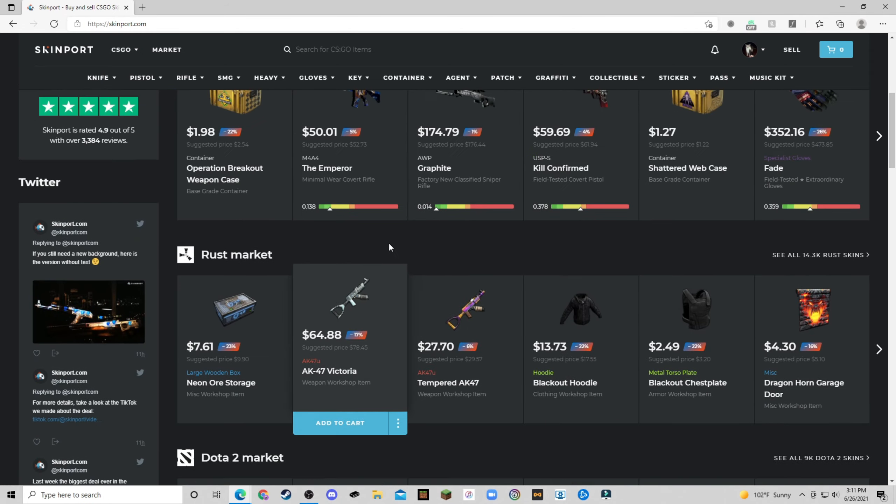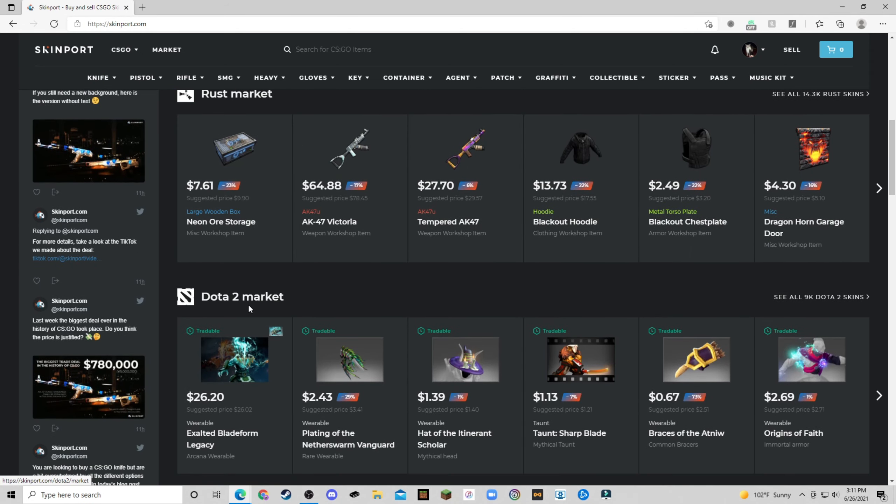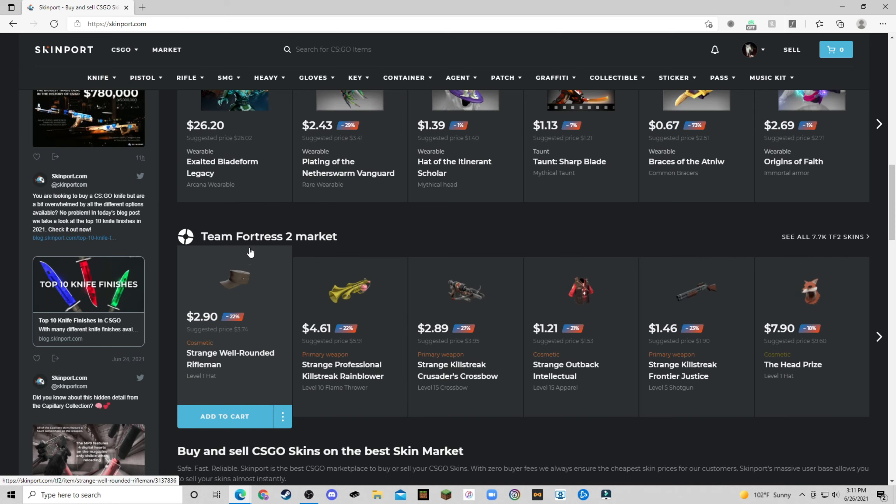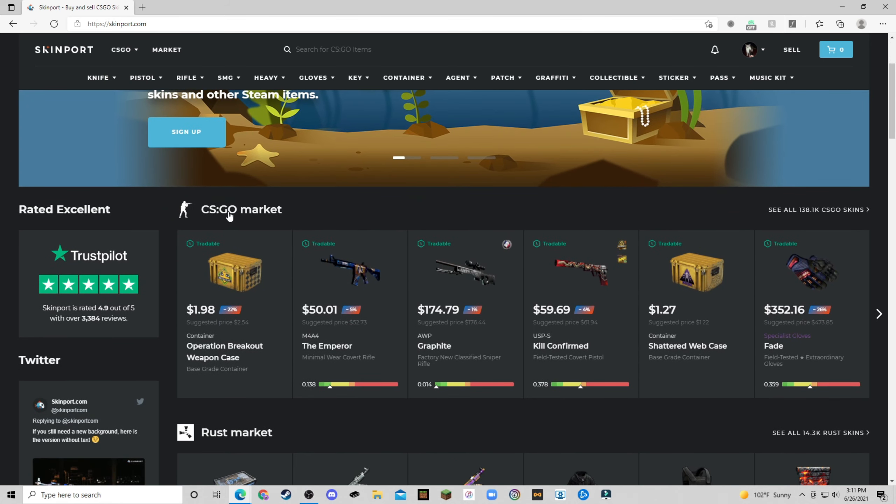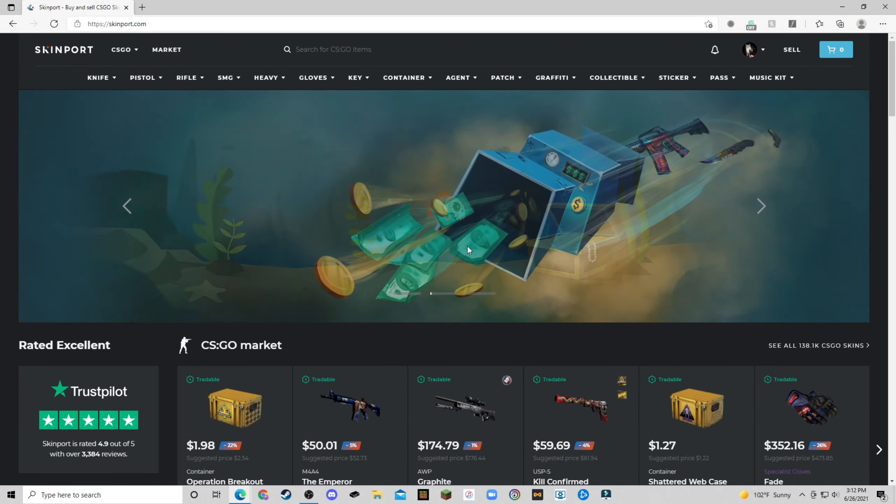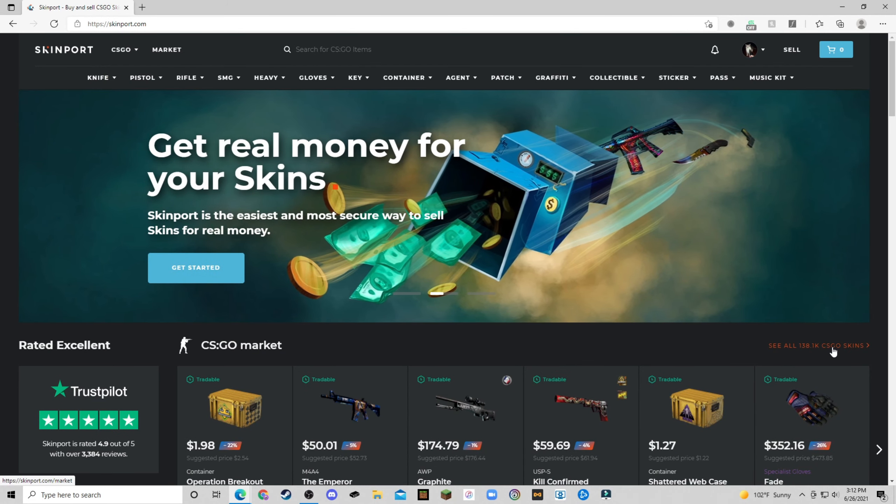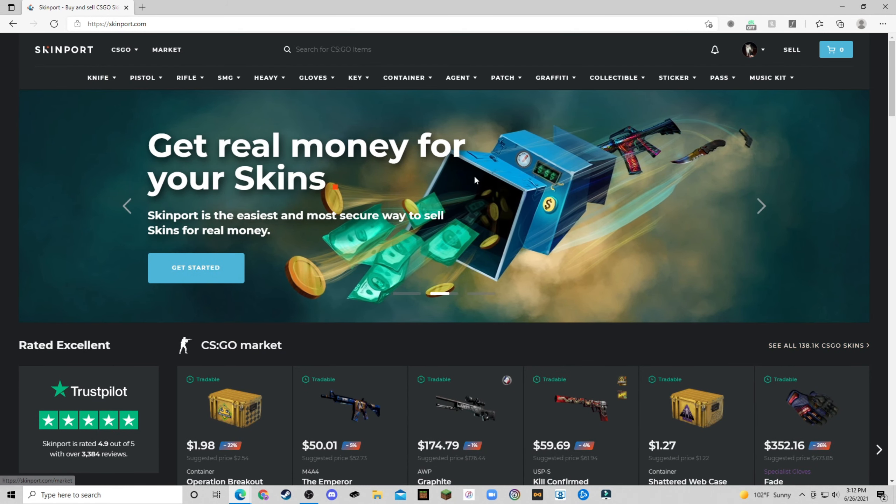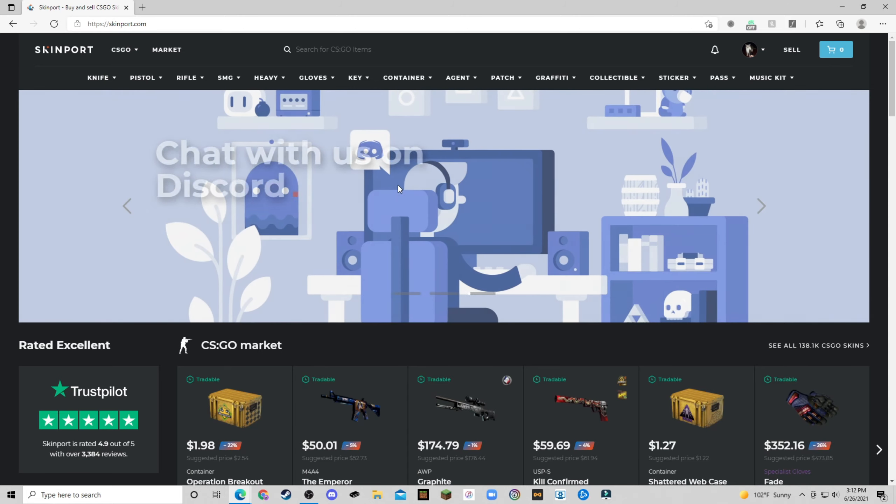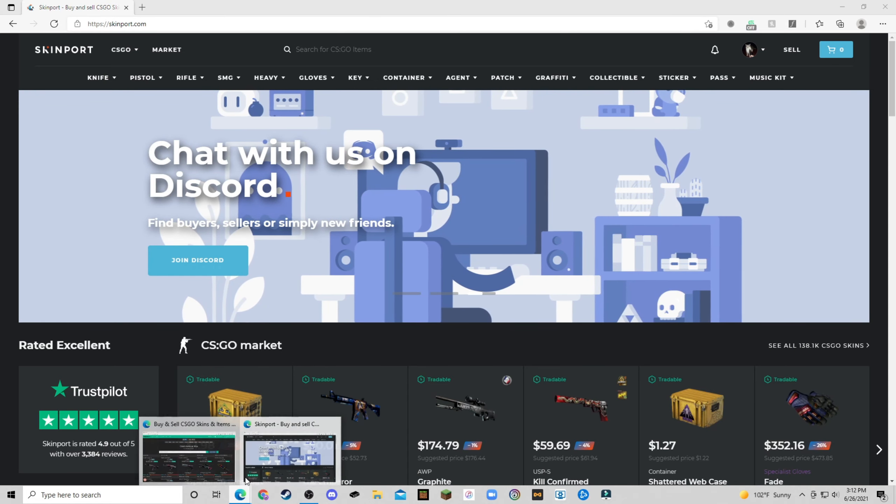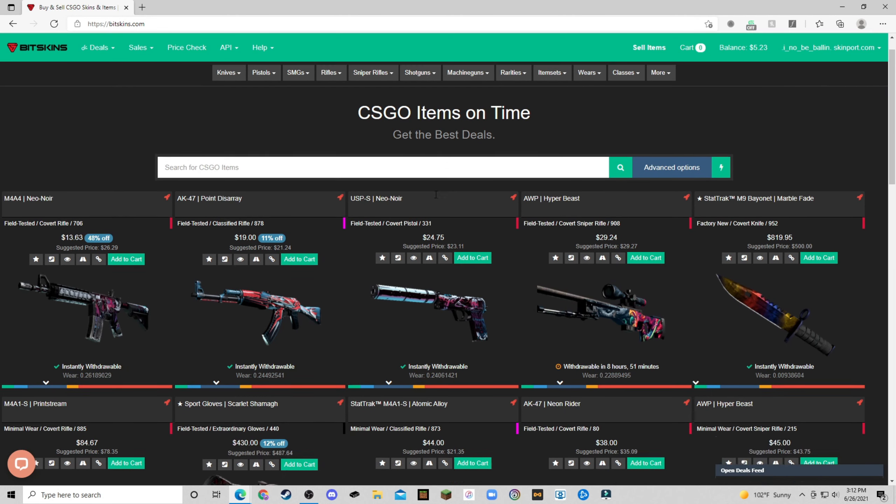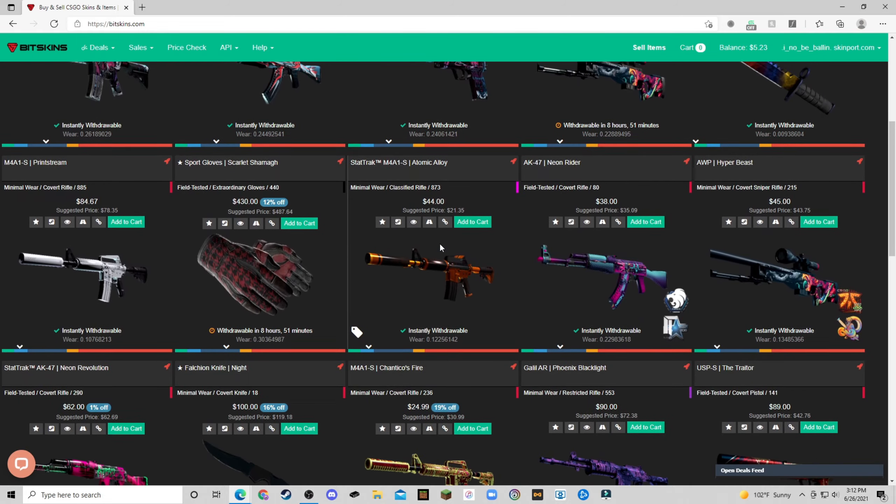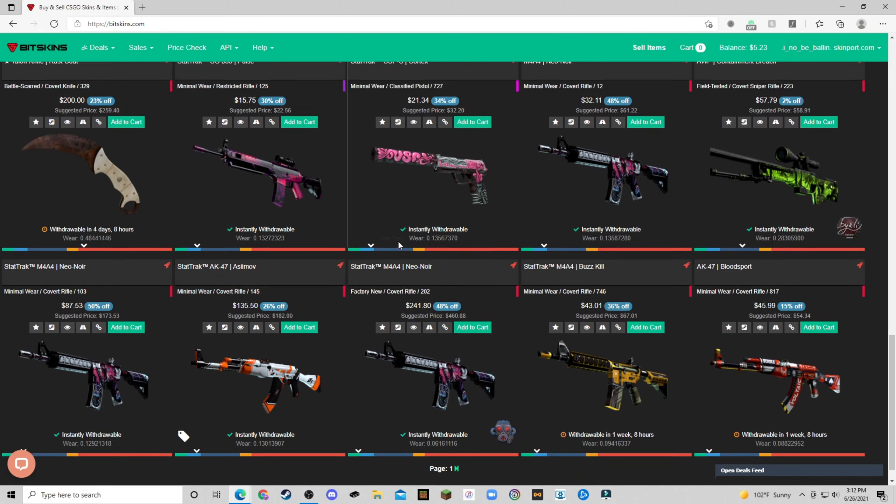This is about it, I mean, it also has Rust skins, Dota 2, Team Fortress 2, but I'm assuming that you'd be going for CSGO skins. So they do have a pretty large market still, but much slower. So these are the two sites that I would recommend you use. I mean, there are other sites, however, these are two big ones.